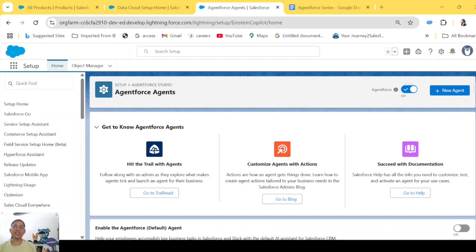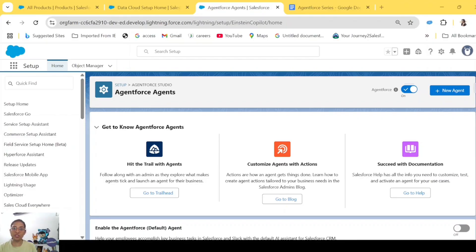Hi everyone, welcome back to my channel and welcome to the third episode of this series, which is about learning how to write scope, classification description, and instruction to train your agents to work as expected. In this video, we'll be creating a support agent who works as a customer support agent on the website, and then we'll build it over in our other episodes as well.